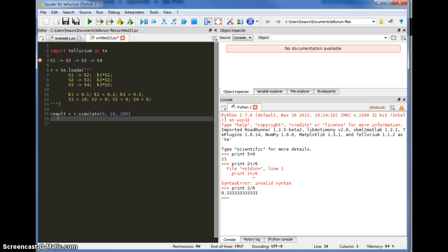Now lastly I'd like to plot those results. There's a convenient method on the Roadrunner object called plot, which understands how to plot the data that comes back from simulate. And that's my model complete.